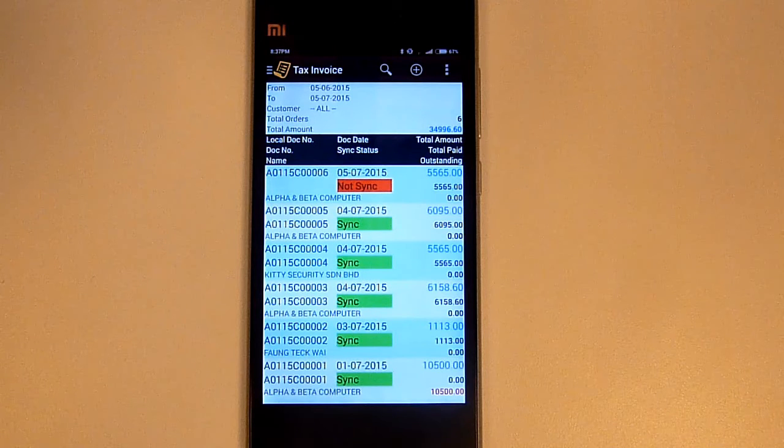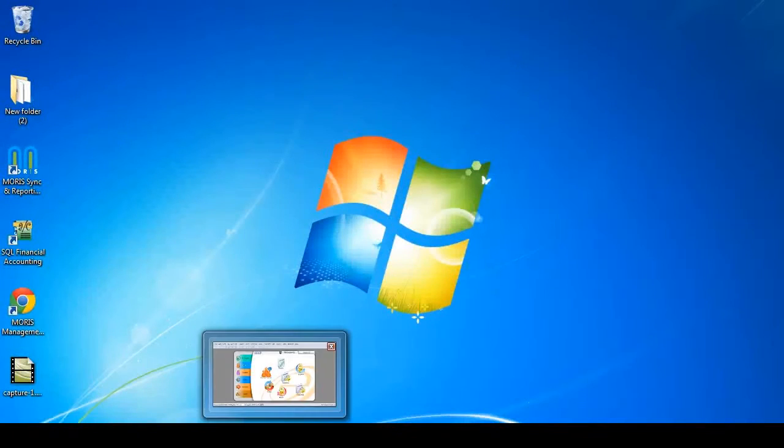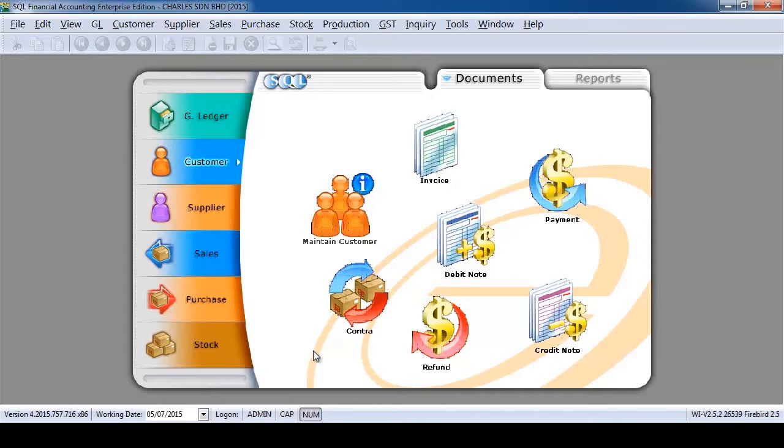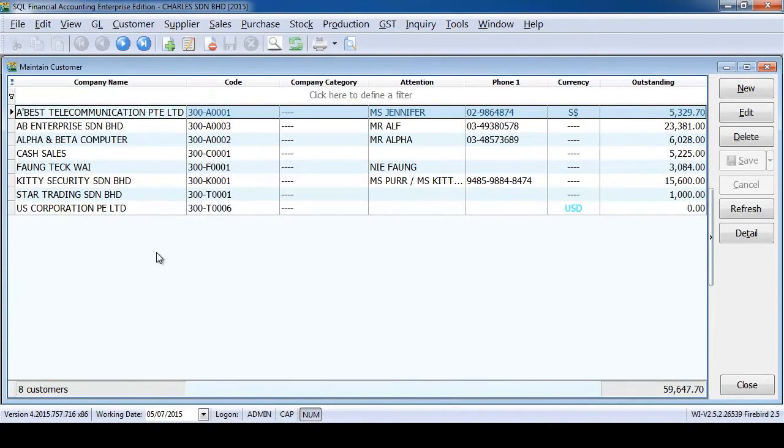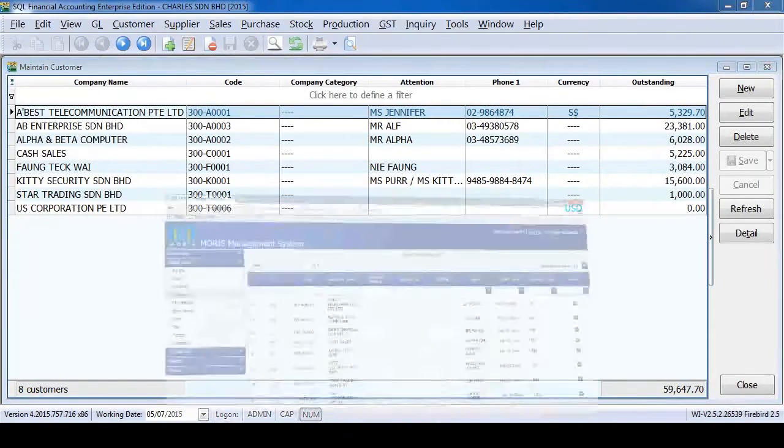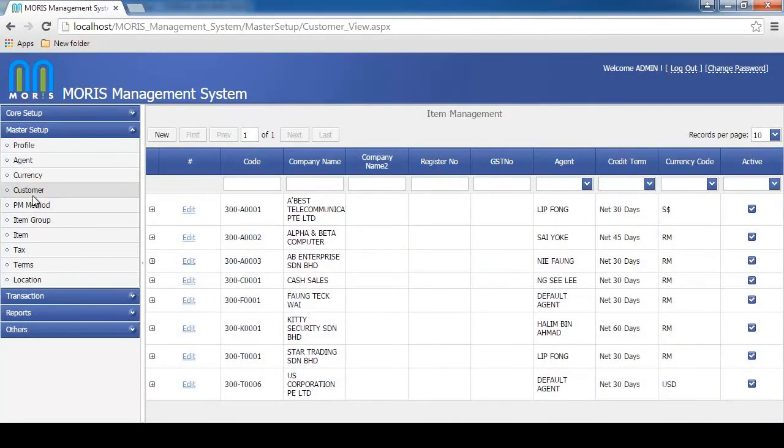Morris is being created to save time, manpower, and money. After install, Morris will auto synchronize all the necessary data from SQL accounting system. No extra task will be needed in between both systems.